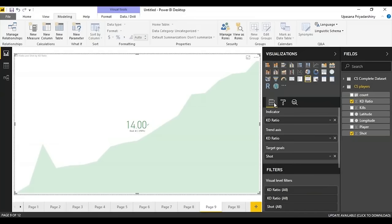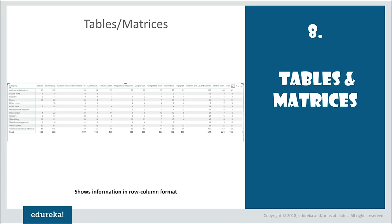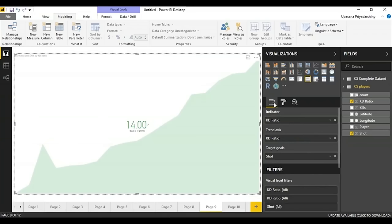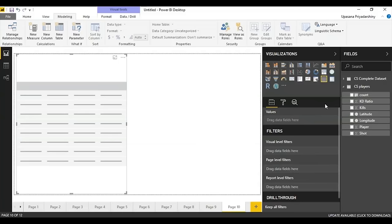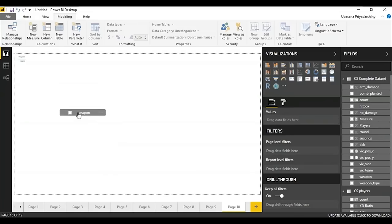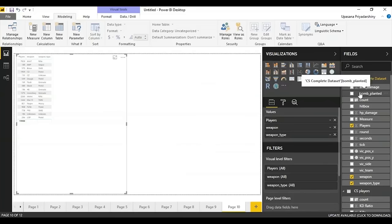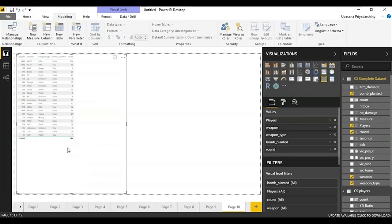Power BI also has tabular visualizations to look at your data. For example, with a table you can start adding fields and keep adding as many as you want — it'll keep giving you a total. Similarly, you have matrices. I'll create a simple 2x2 matrix: rows are the weapons, columns are the weapon types, and values are the count. When you add another field, you don't get repeated values — you get the absolute total from both sides.